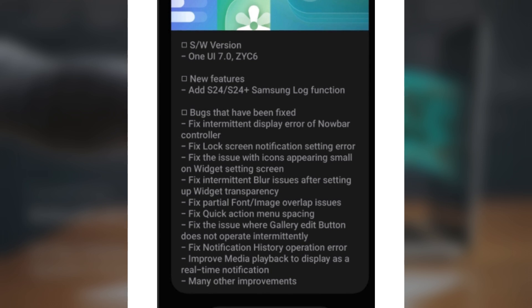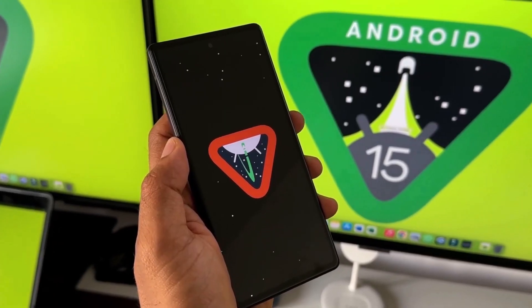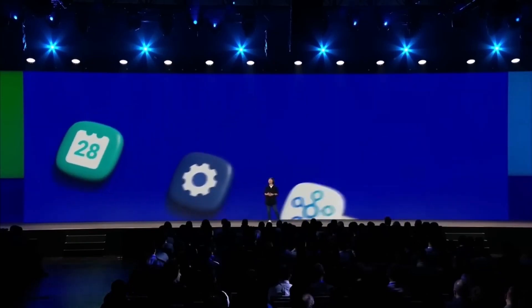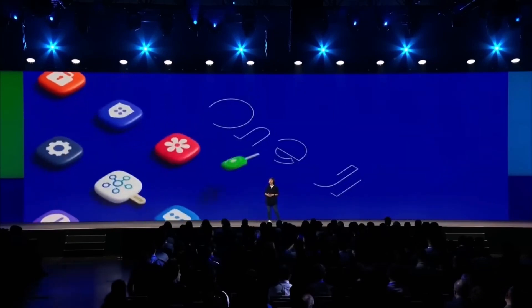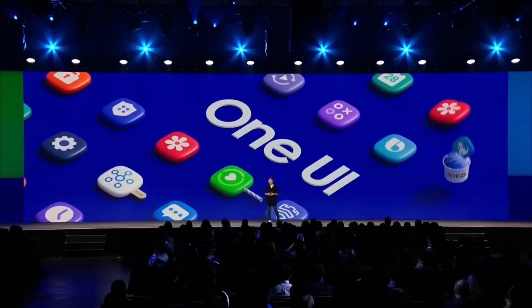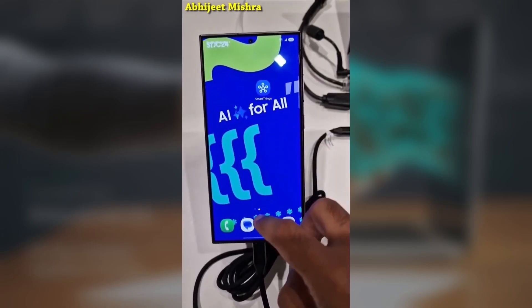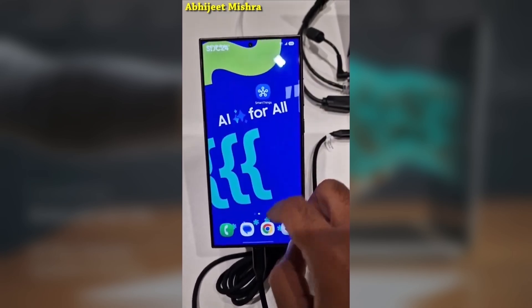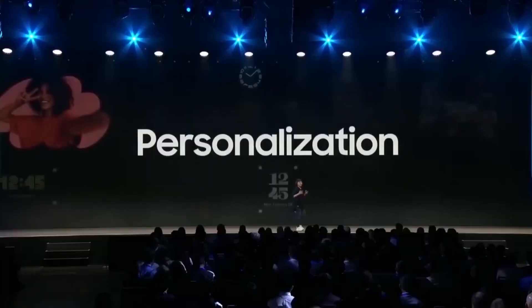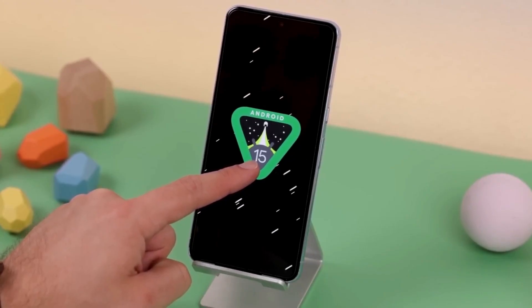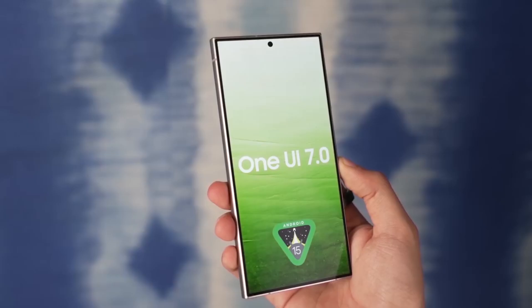Right now, the update is available in India and the US, and we can expect it to roll out to more regions soon. Log video recording is now available for the Galaxy S24 and S24 Plus.